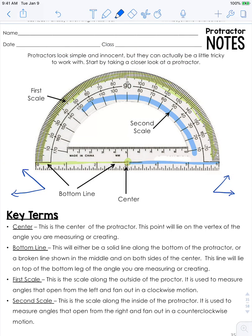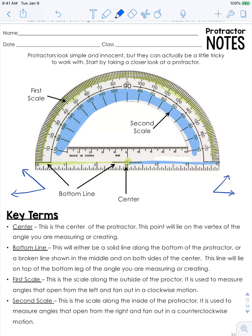You will use the interior scale when you are measuring. Also, you know that acute angles are smaller, so if you measure an angle this size and you happen to get a large measurement like 130 degrees, that should be a hint that you need to stop and maybe relook at your measurement.